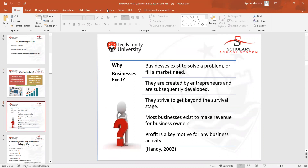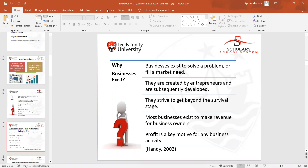Why do businesses exist? Businesses exist to solve a problem. They are created by entrepreneurs, or they could be mergers and collaborations between two or three multinational companies. They strive to get beyond the survival stage, and of course, profit is one of the main purposes for establishing a business.